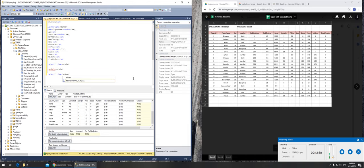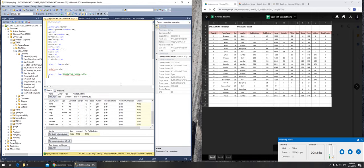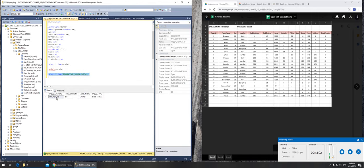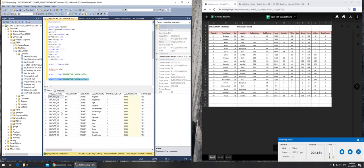I also run SELECT * FROM information_schema.tables to see the table catalog — it shows the cricket table in this database. Then I query information_schema.columns, which shows all the columns I created in this table within this database. That's how you can verify your table structure.